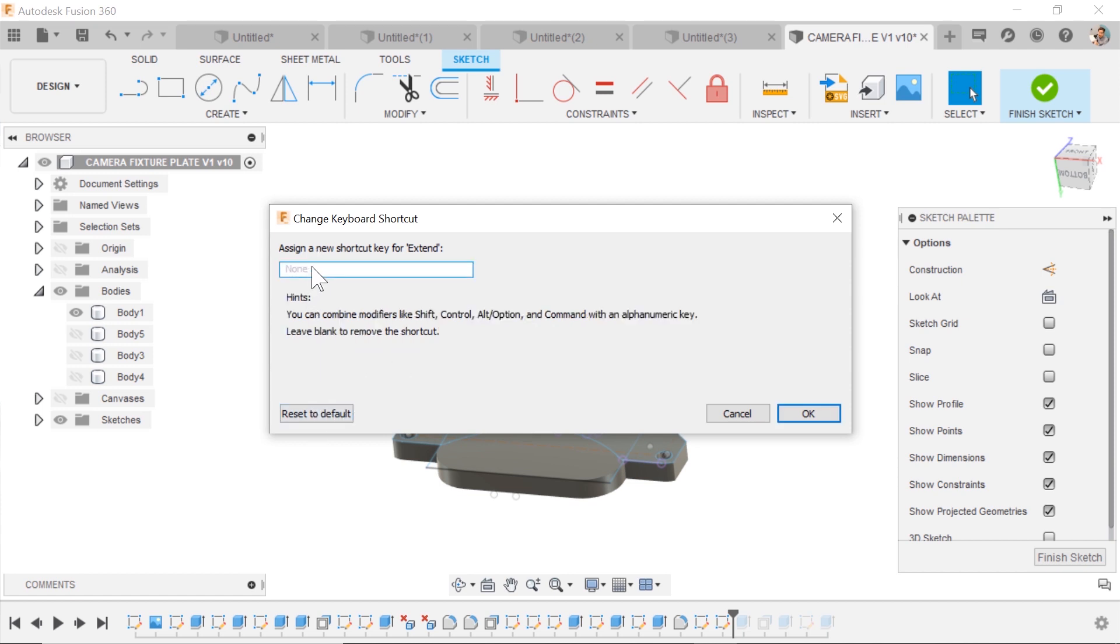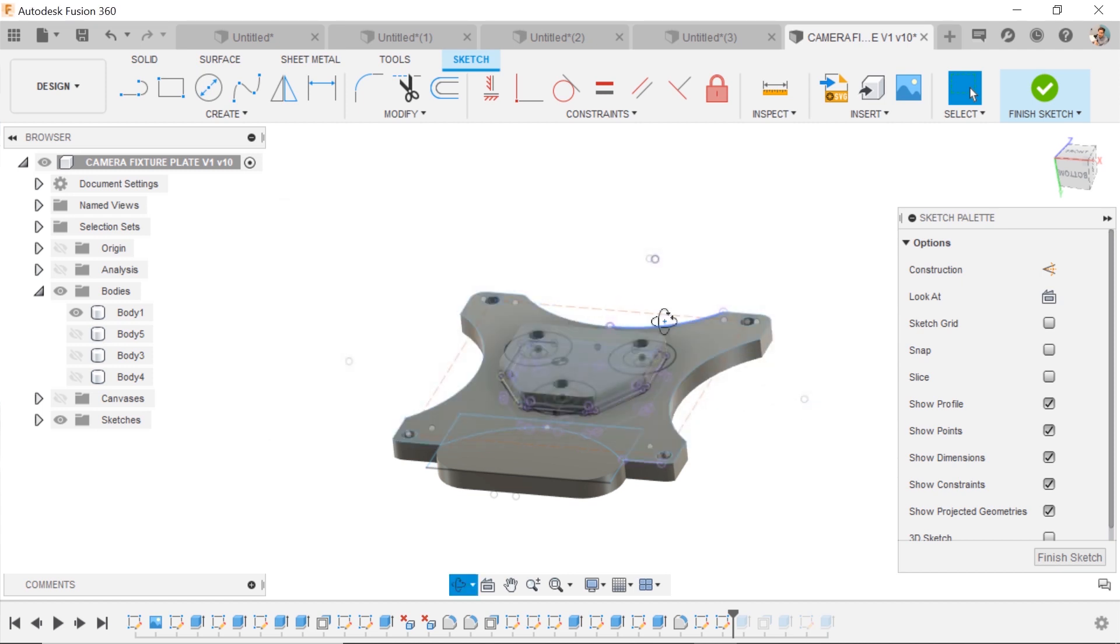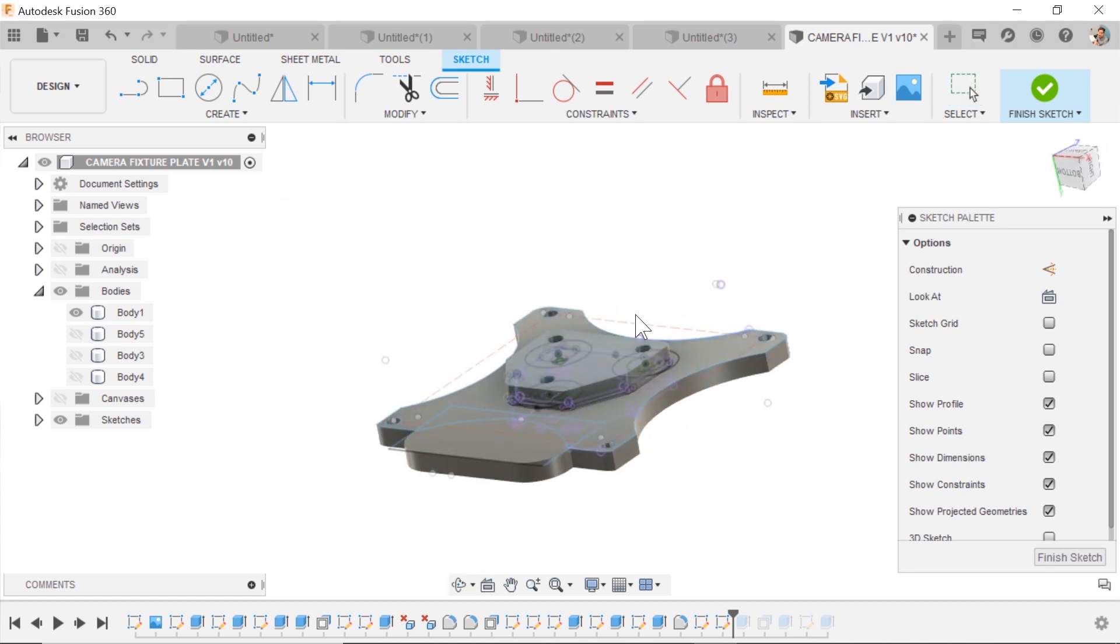I'll hit Reset, and then maybe try Shift-E or Control-E or some others. Great. So now Extend has its own shortcut.